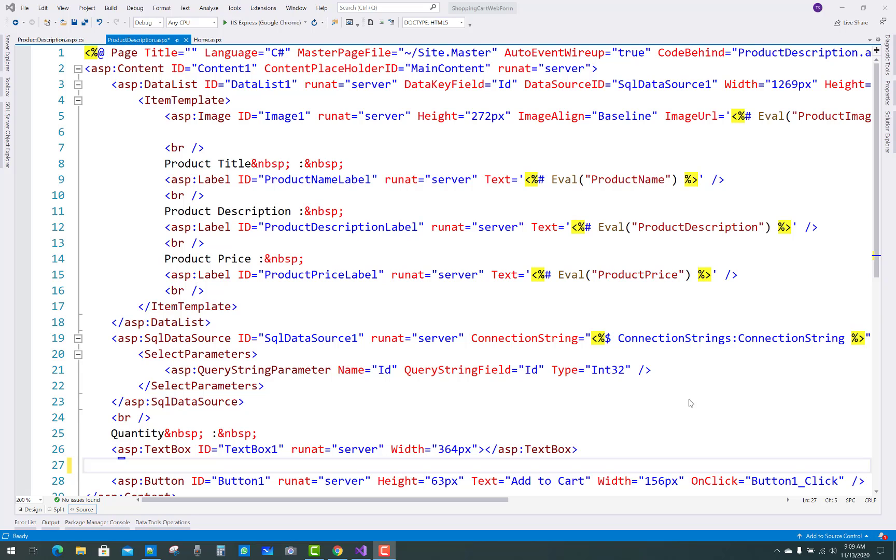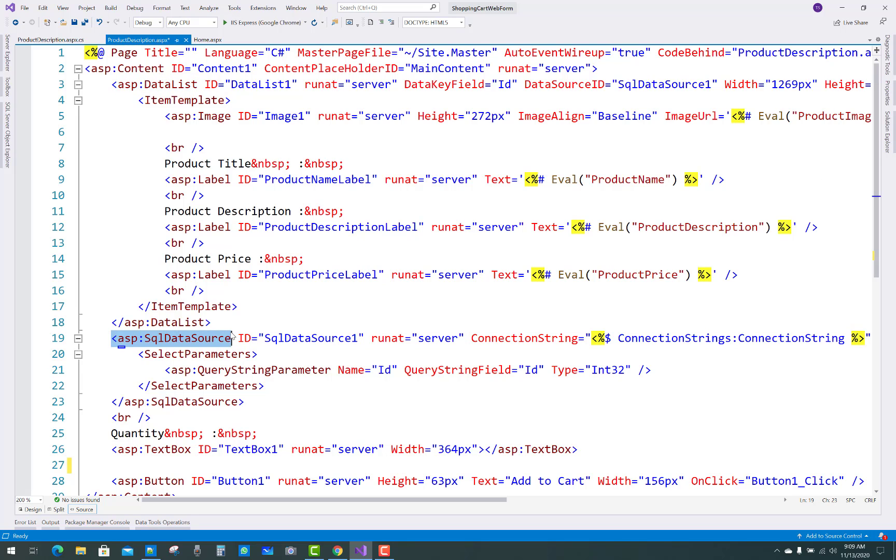I have a data list that will be bound with the SQL data source and dynamically generates the product title